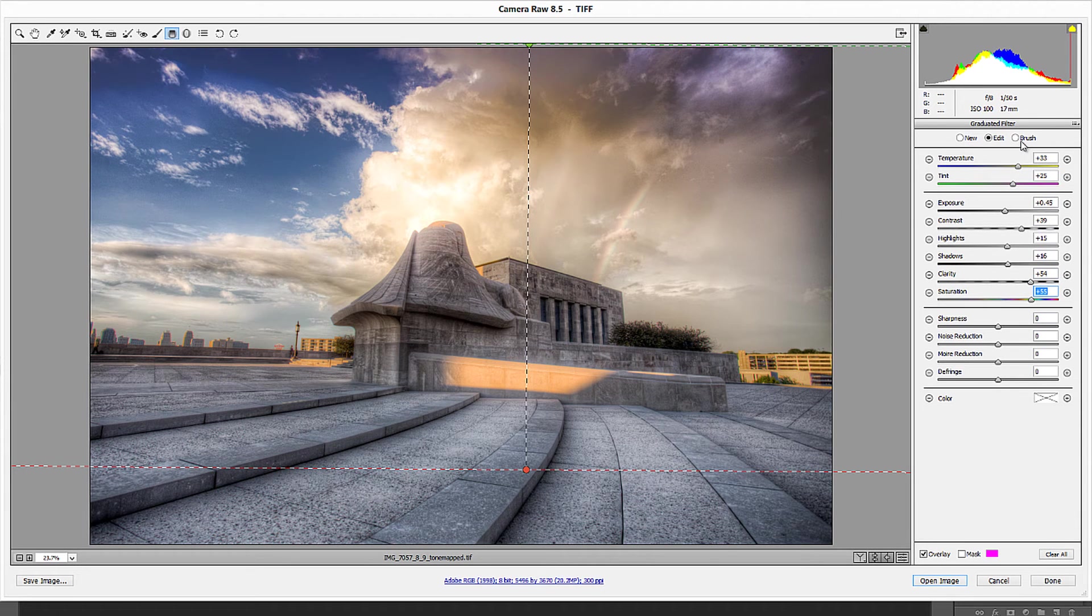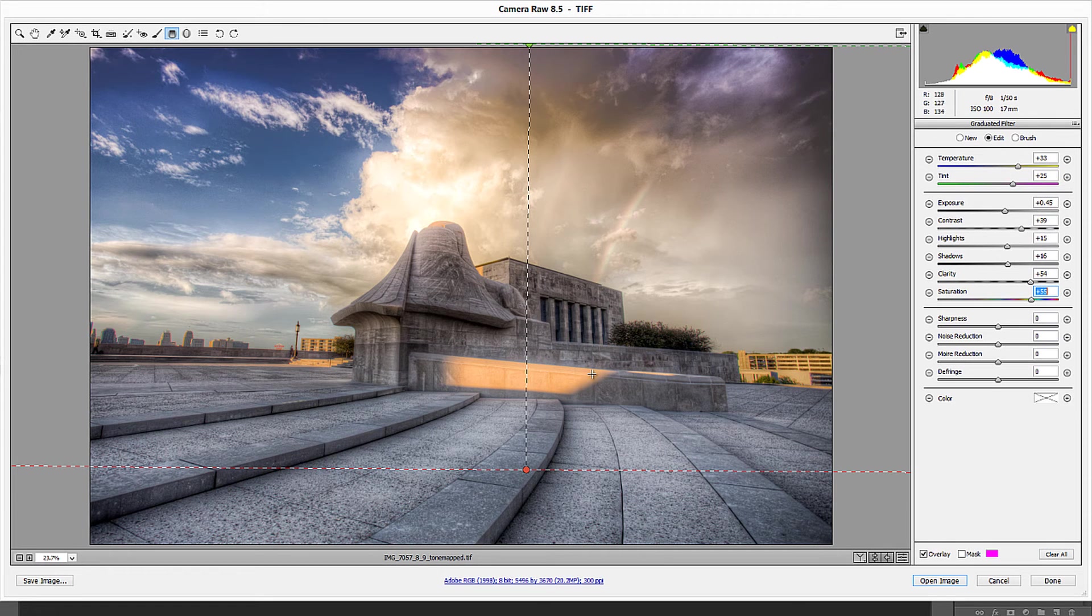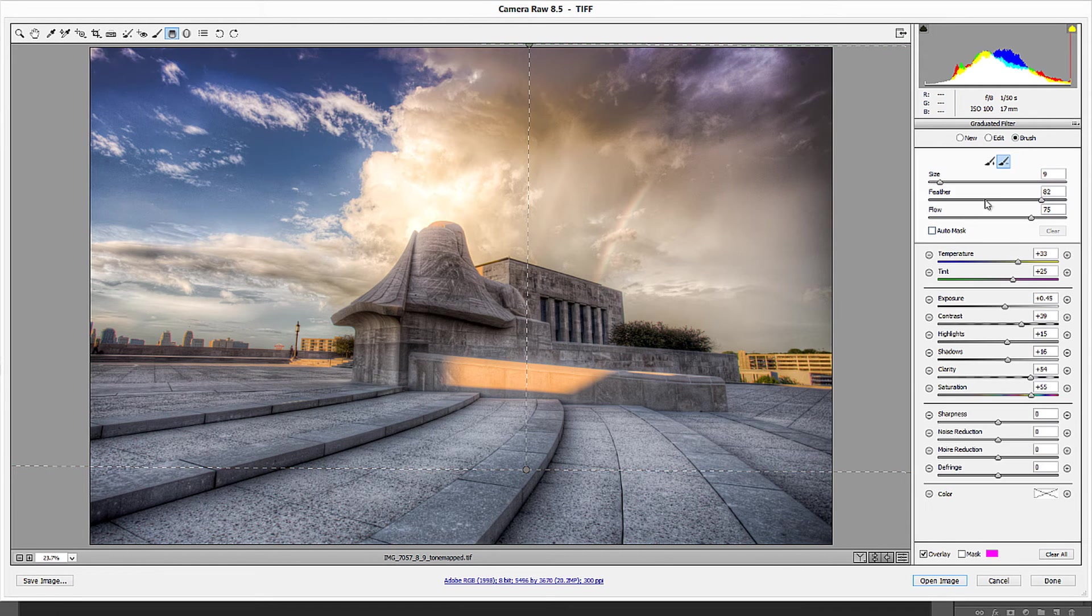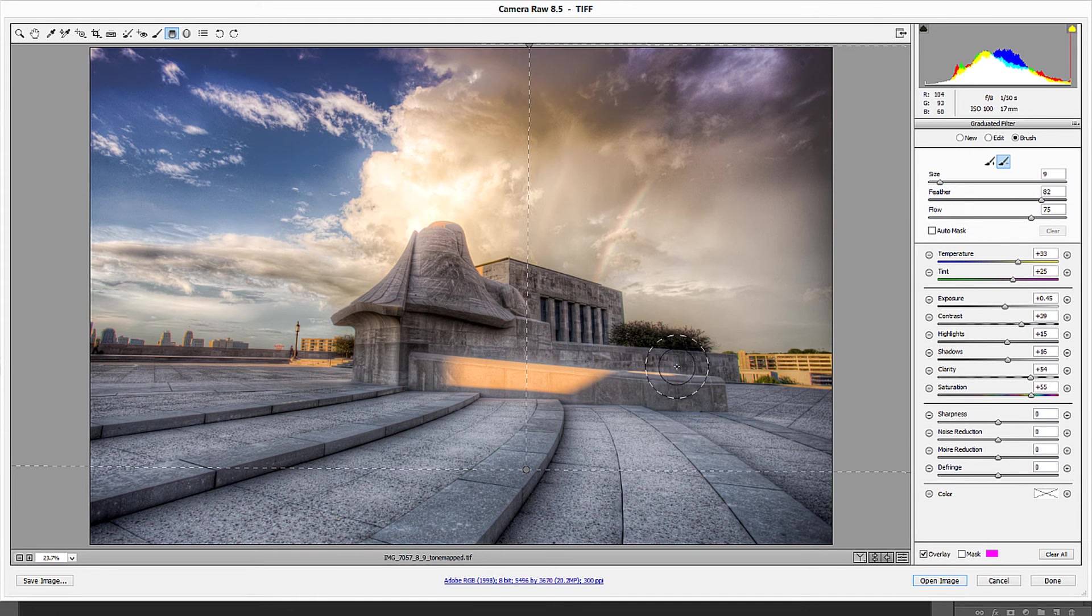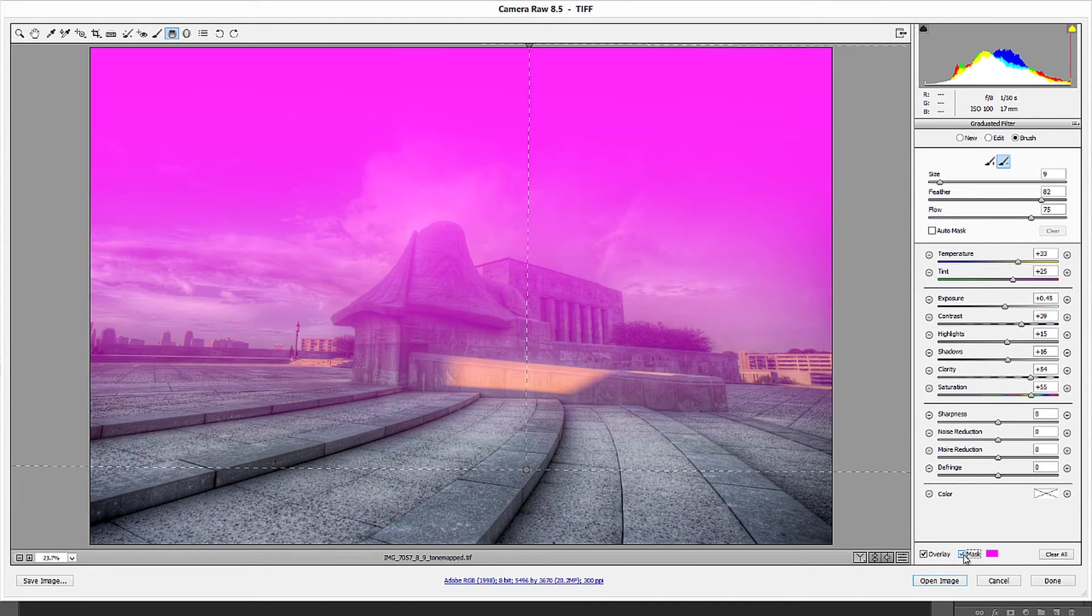So now what I can do is I can go into a brush because I wanted that to affect the sky but I didn't want it to affect my foreground. So if I press the brush option it's going to give me the ability to edit my graduated filter. So I'm going to put that mask back on.